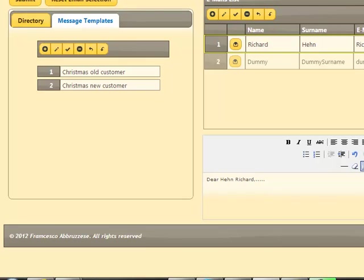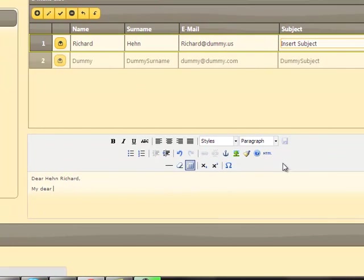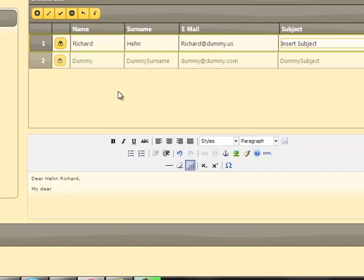Vice versa, if we modify the content of the email in the edit area, this modification will be reflected in the actual grid row containing the email.